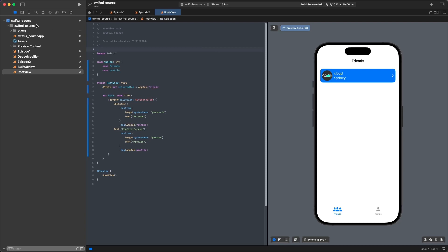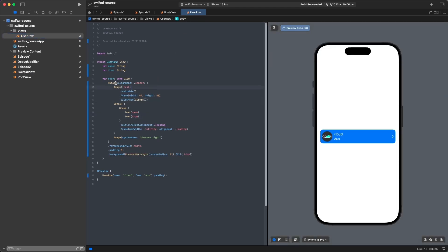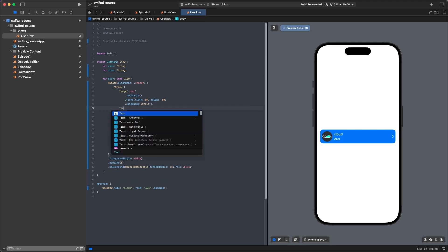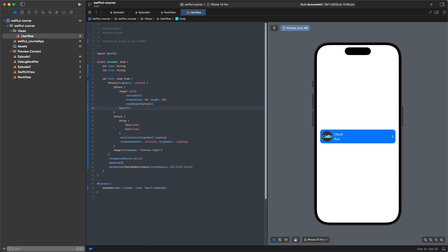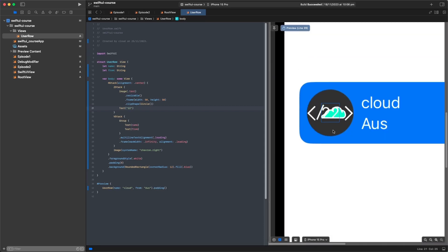Moving on, a ZStack is not navigation-related but is very cool. We've already seen HStack (horizontal) and VStack (vertical) — Z is the other dimension, for layering views on top of each other. In UserRow, we change the image container to a ZStack. Nothing changes visually, but now we can add a Text on top of the image, like the user's age.